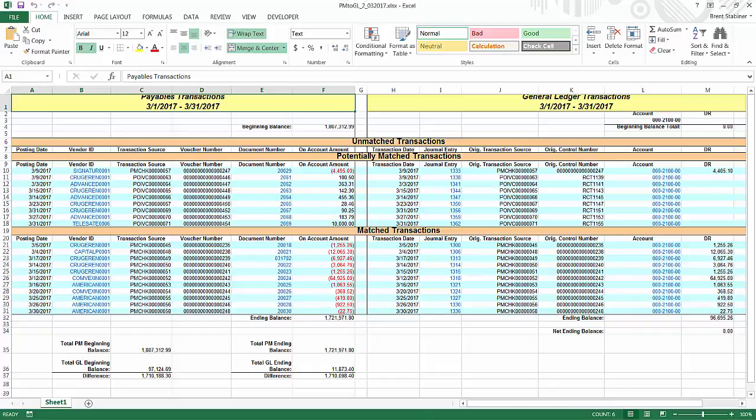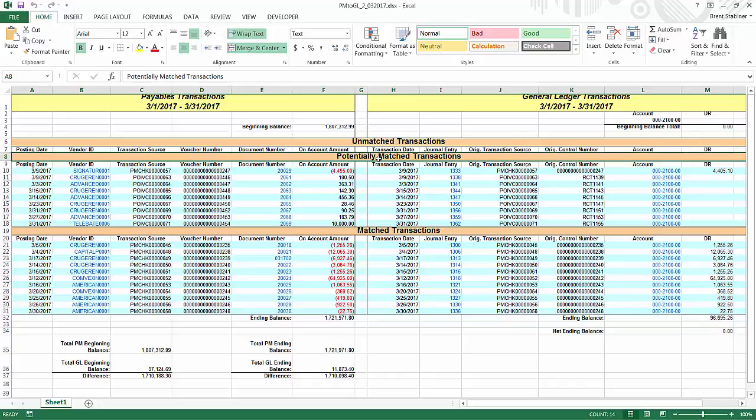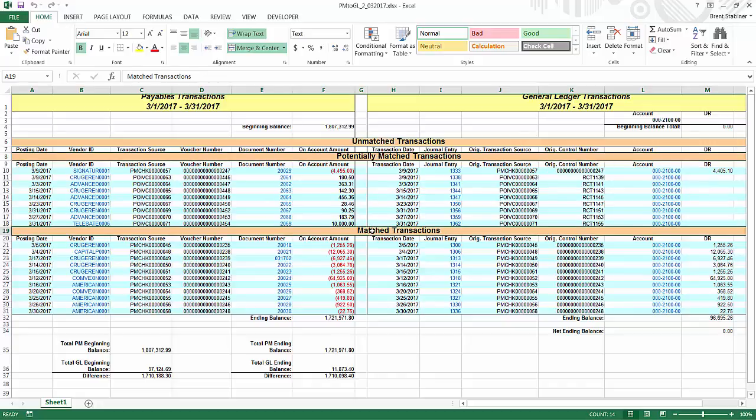As you can see, there are three sections: unmatched transactions, potentially matched transactions, and matched transactions.